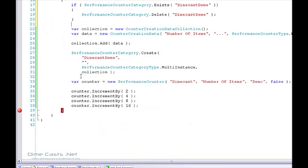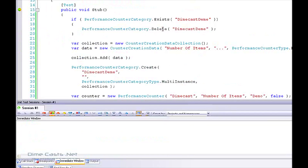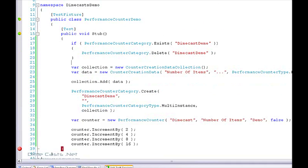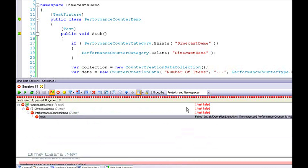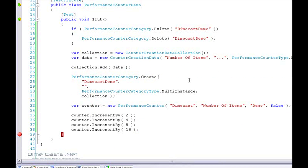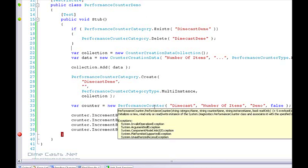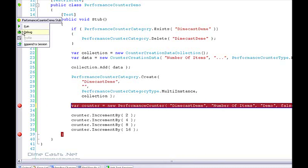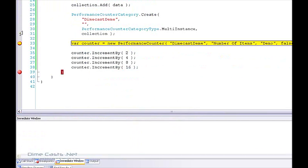Still failed. The error says: 'The requested performance counter is not a custom counter — it has to be initialized as read-only.' So I created everything correctly, but the PerformanceCounter takes a parameter of category name. I entered 'dimecast', but it's actually incorrect — it needs to match the full category name. That is one of the biggest gotchas I ran into while learning how to create these, because a typo would get you. Those need to be exactly the same. Now that I changed it to match, it seems to work just fine.